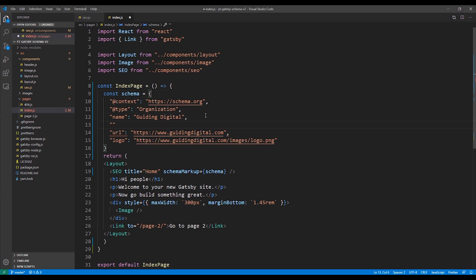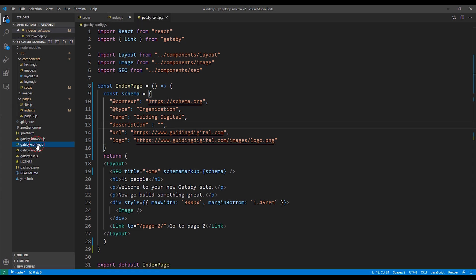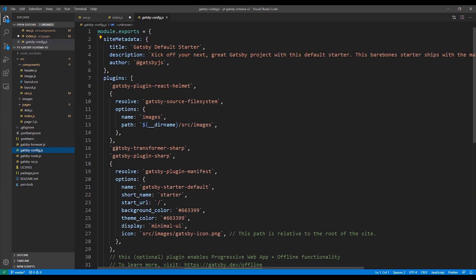We're going to do one more thing before we test our markup. We're going to add a description property and then we're going to pull in the description and the site URL from the global configuration in the Gatsby config file. We've added our description property. So now let's go to our Gatsby config file.